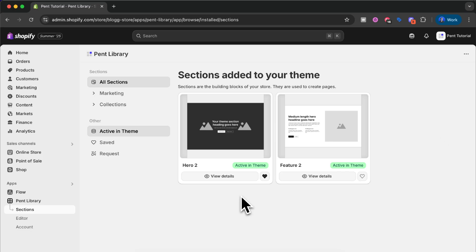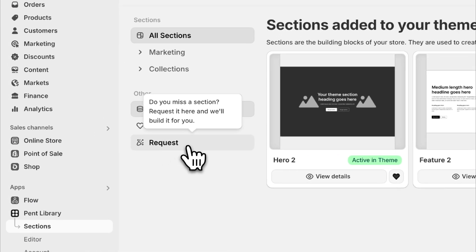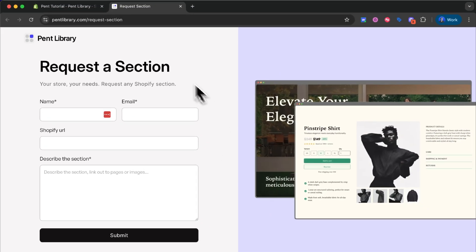Remember, if you feel like we are missing a section you can always press the 'Request' button. You will be sent to a form where you can request a section and we will make sure to build it so you can add it to your Shopify store. Now that we have installed the sections, we could add them to our theme, but before we do that we will go through our editor so we can set our styles and build even faster while still staying on brand.